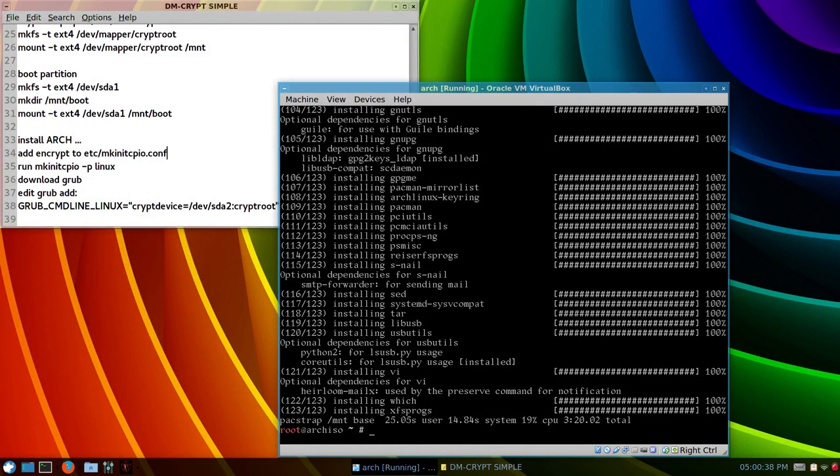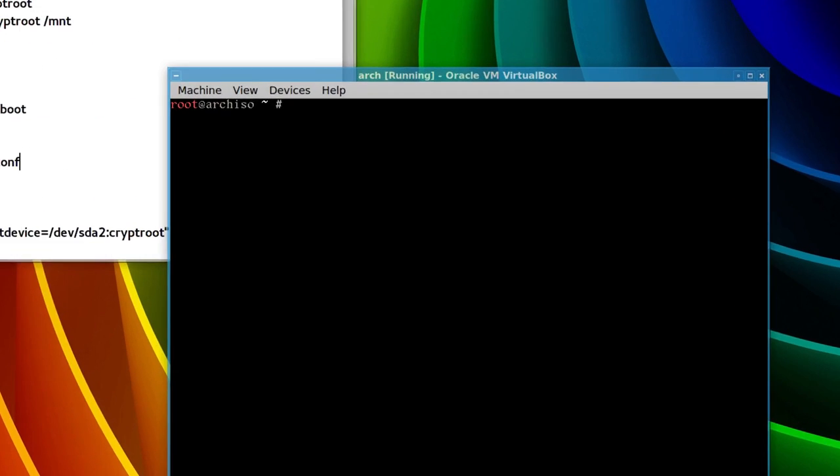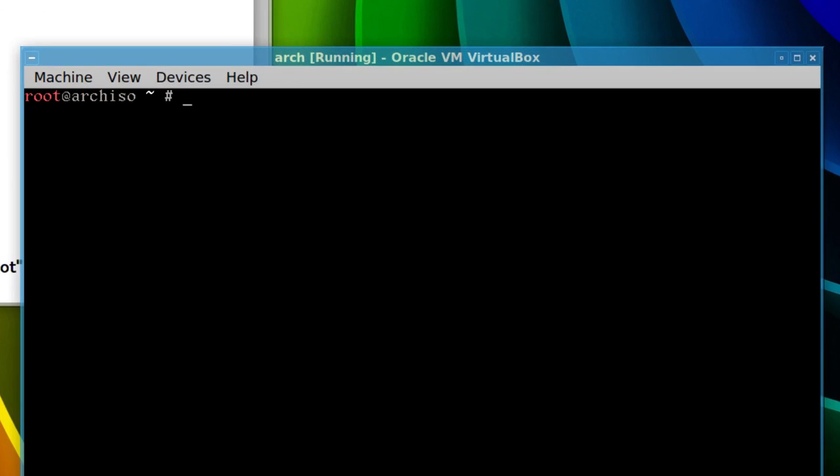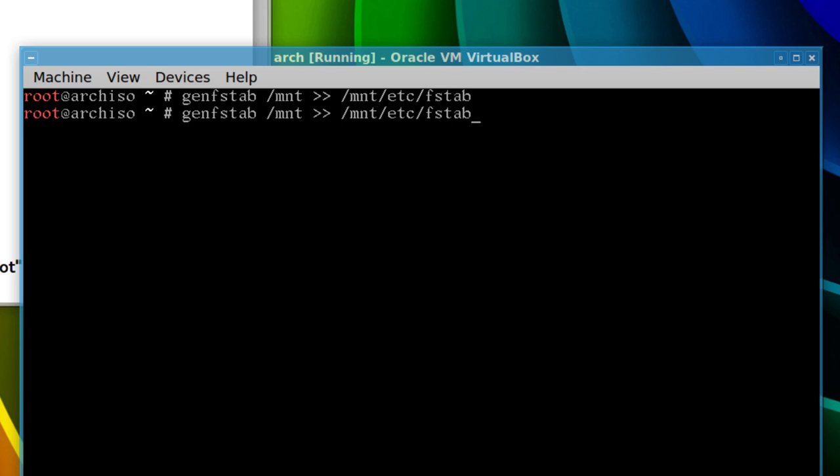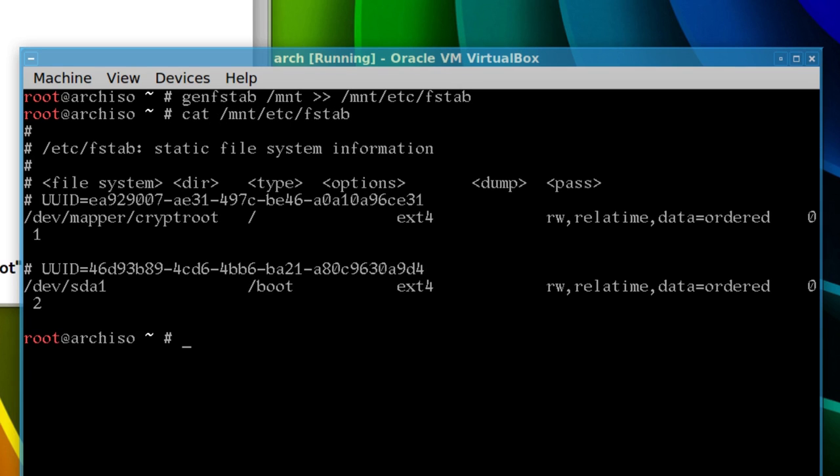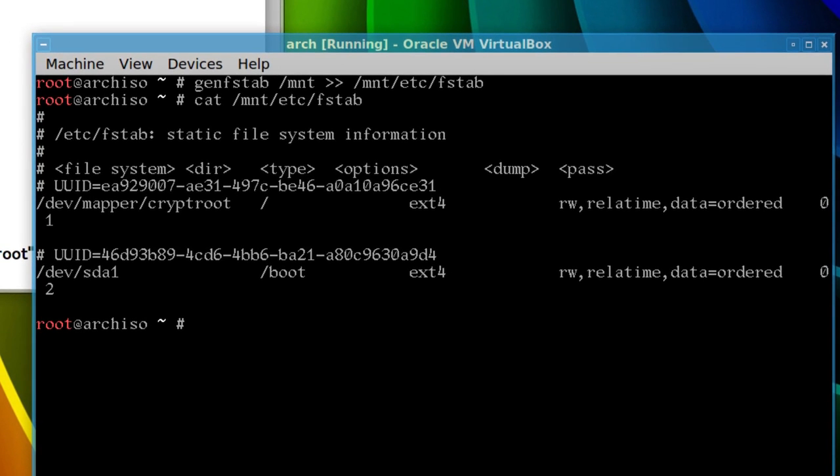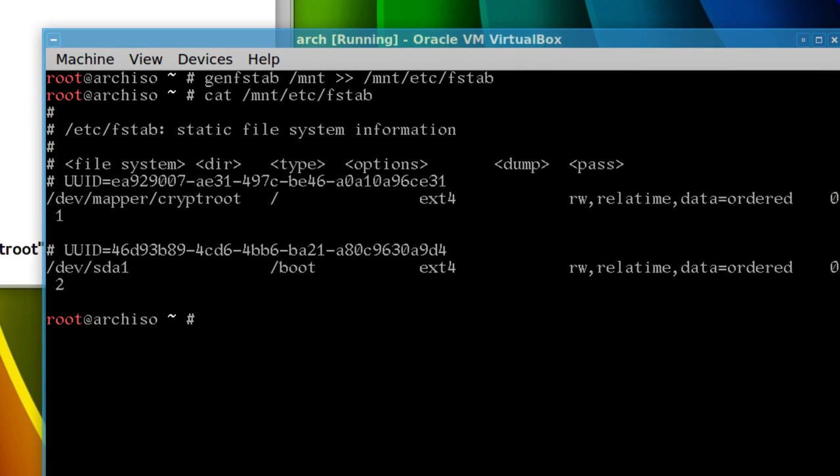All right, so, it's been installed, so I'll clear the screen again, and we'll generate our file system table, I'm just going to use the basic device type, so, genfstab out to /mnt, two arrows, mnt, etcetera, fstab, and just arrow up to make sure, I always check this, cat, and you see, device mappers are encrypted, and file system, and the boot partition.